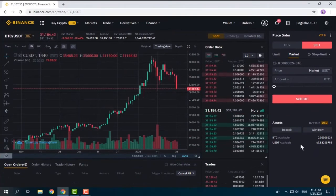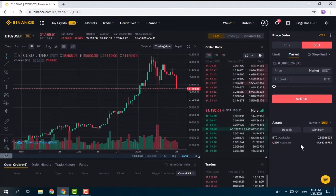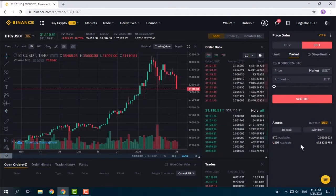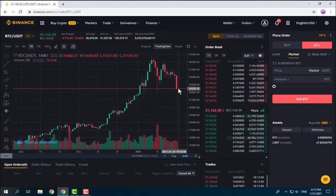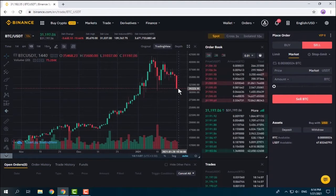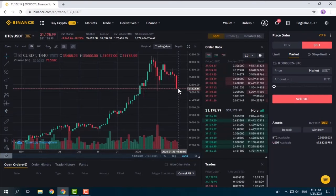Market orders are used when exiting a position quickly is more important than the exact price, because you may pay higher fees and experience slippage — the difference between the price you expect and the price the trade actually executes. For example, when Bitcoin is falling sharply and you place a sell market order, it may execute lower than expected. Market orders are for when you want to quickly buy or sell no matter the price, or when a stop limit order was passed over due to sharp price movement and you need to exit your position immediately.